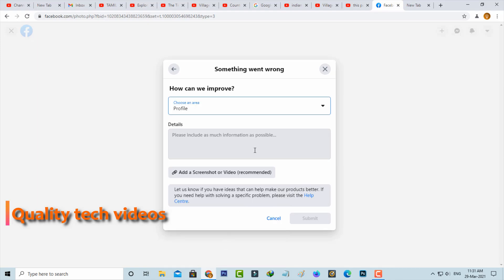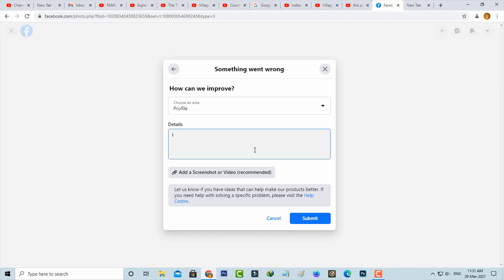Now in this detail section, you can briefly explain about your issue. Once you type your problem, then upload that error message screenshot file.